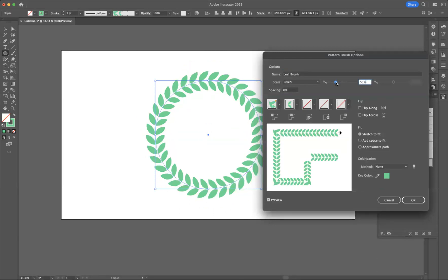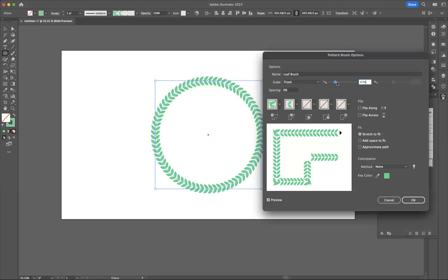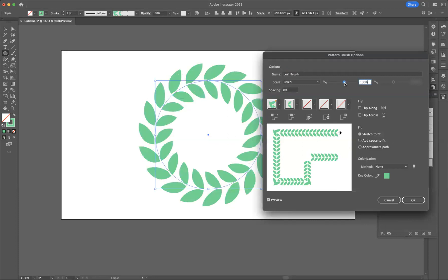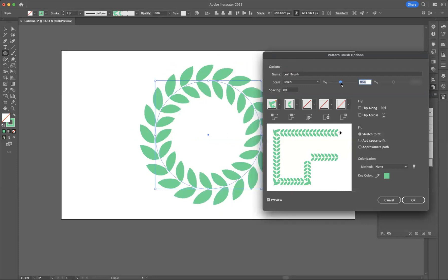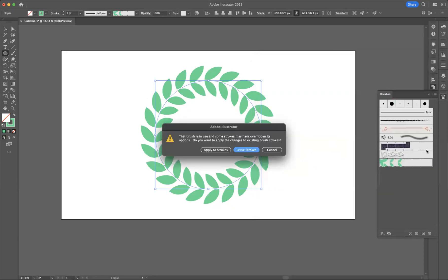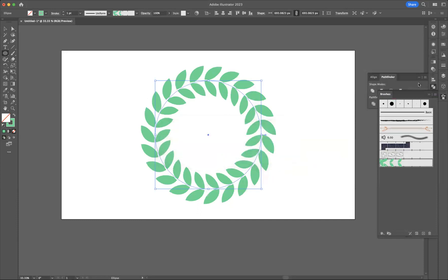Obviously we can bring that up depending on what you're trying to achieve. Let's say I quite like it around 80 percent. I'm going to make sure I have no spacing and have it stretched to fit stroke length. Make sure you apply to strokes.